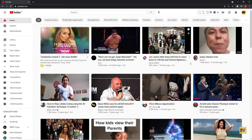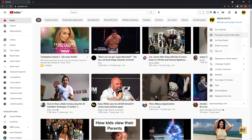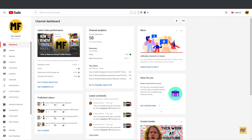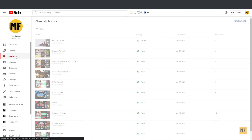So once you're on your computer or laptop, the first thing you want to do is make sure you are signed into the account which you would like to remove the playlist for. And once you're signed in, just head over to your icon at the top right corner of the page and click on it. Then head over to YouTube Studio. And once you're in YouTube Studio, just head over to the left side of the page and click on 'Playlists'. Here you can see all the playlists you have for your channel.